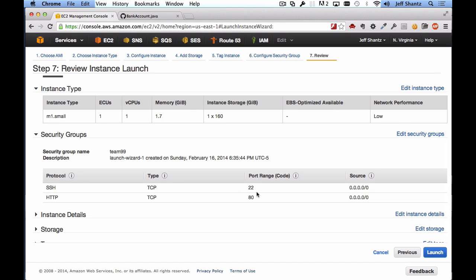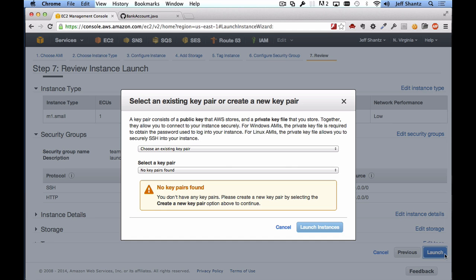Assuming we're happy with everything — I've selected m1.small and opened the SSH and HTTP ports — we'll click Launch. We are now asked to create a new key pair. We don't use passwords when authenticating with an EC2 instance. Instead, Amazon sets up a public-private key pair: they retain your public key on the instance and you download your private key, which is much more secure.